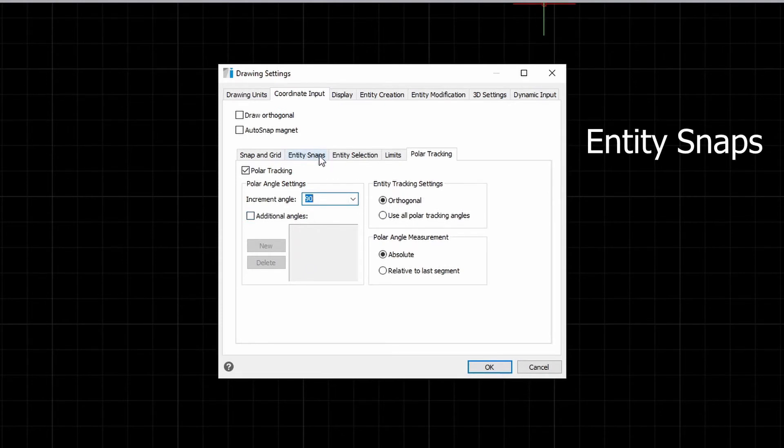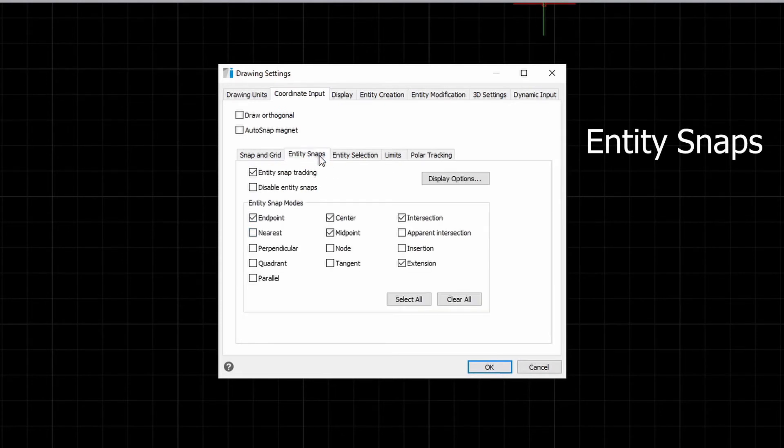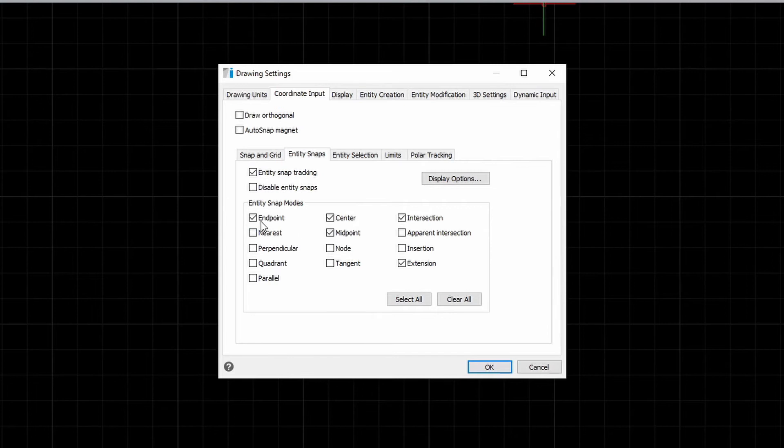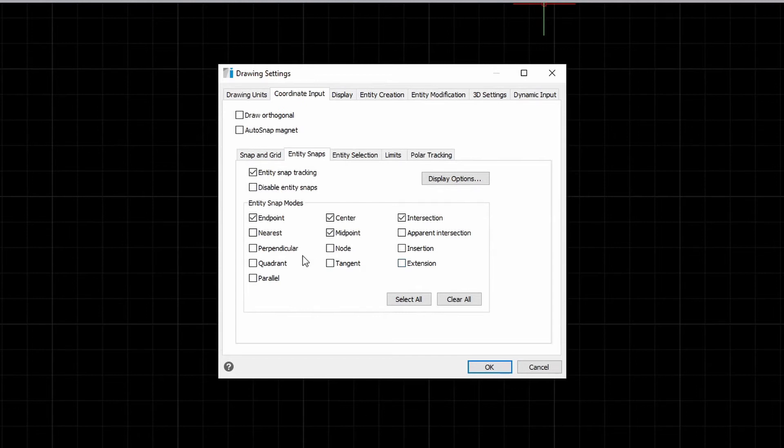Next, let's take a look at entity snaps. By default, it will also be enabled and you can choose different snap points like your end points or centers or mid points of your entities.